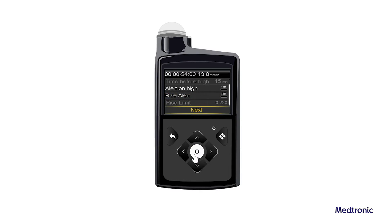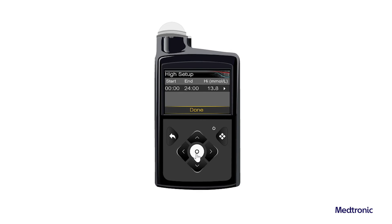Select OK again to confirm the Rise Limit settings. Select Next. If necessary, enter the remaining time segments to complete the 24-hour period. Select Done. Review the High SG settings and select Save.